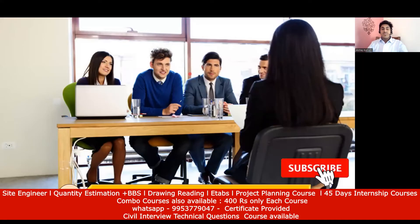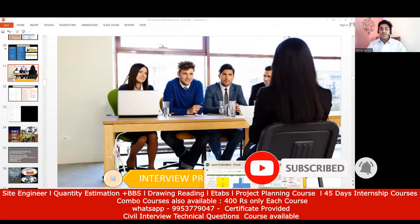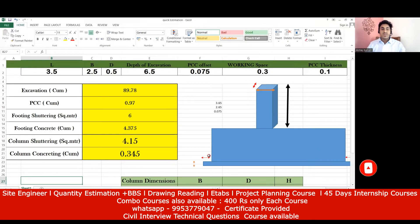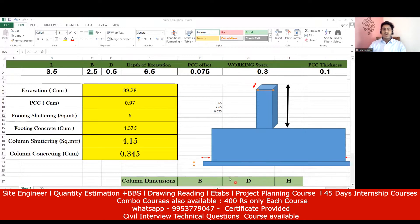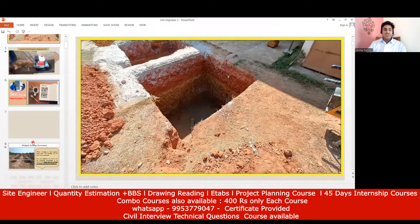Hello, dear students, welcome back to the lecture. Now we'll try to calculate the concrete quantity for the footing and also the shuttering quantity. Coming to the footing shuttering quantity, I'll show you with the 3D view. We've covered all these things in the course, but let's go through it again.